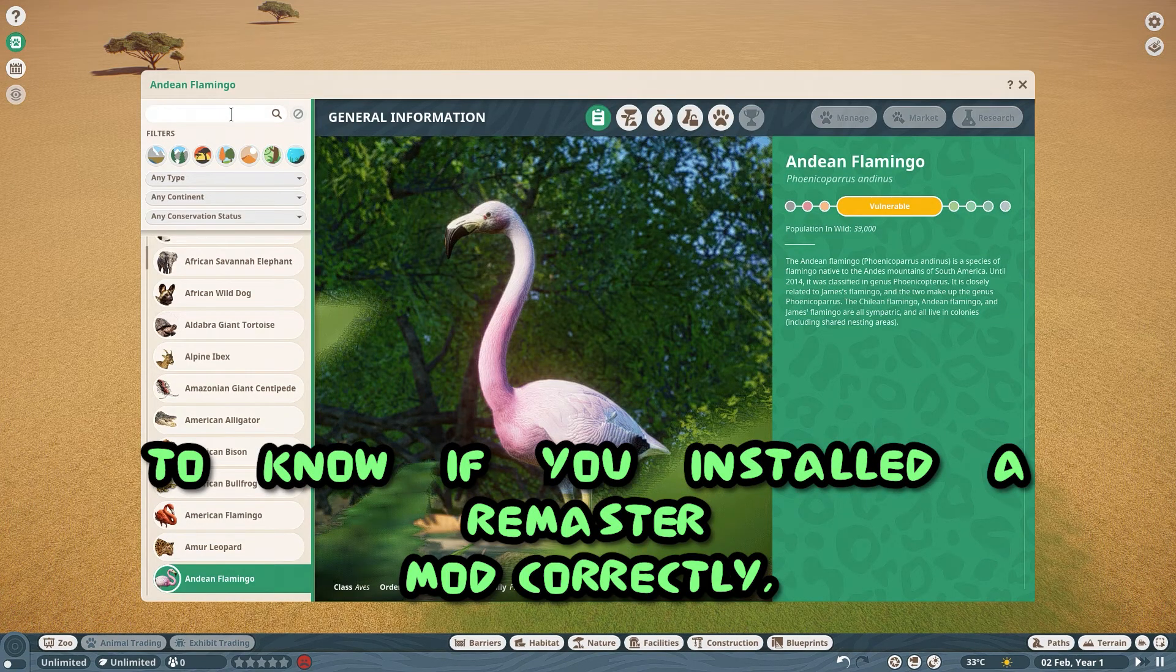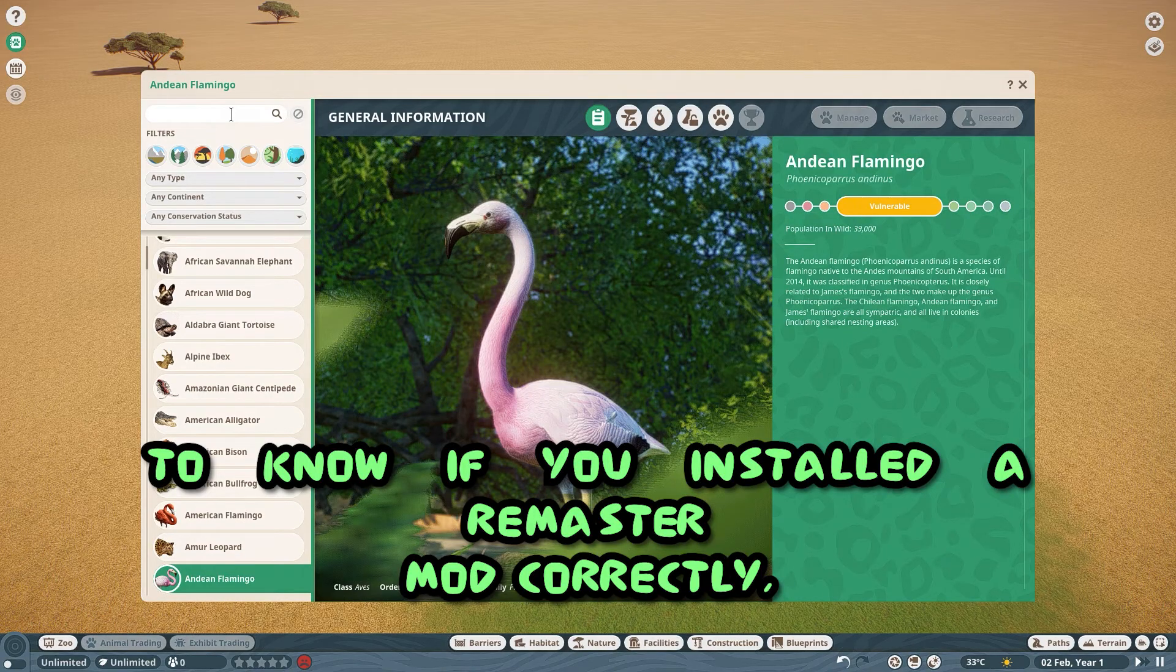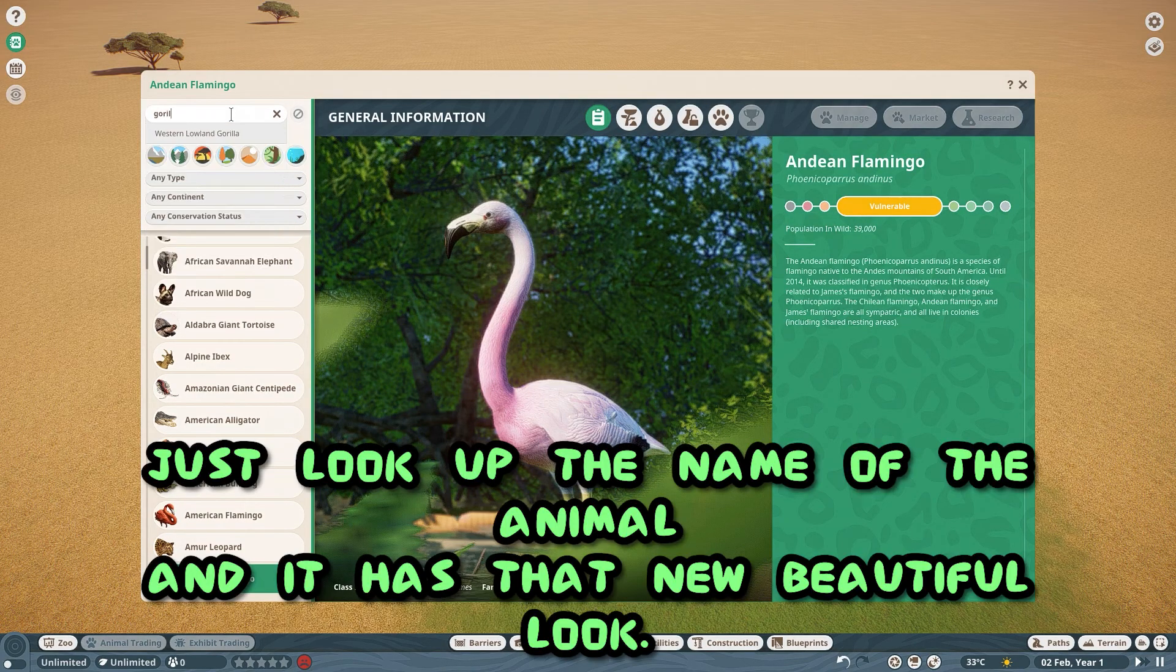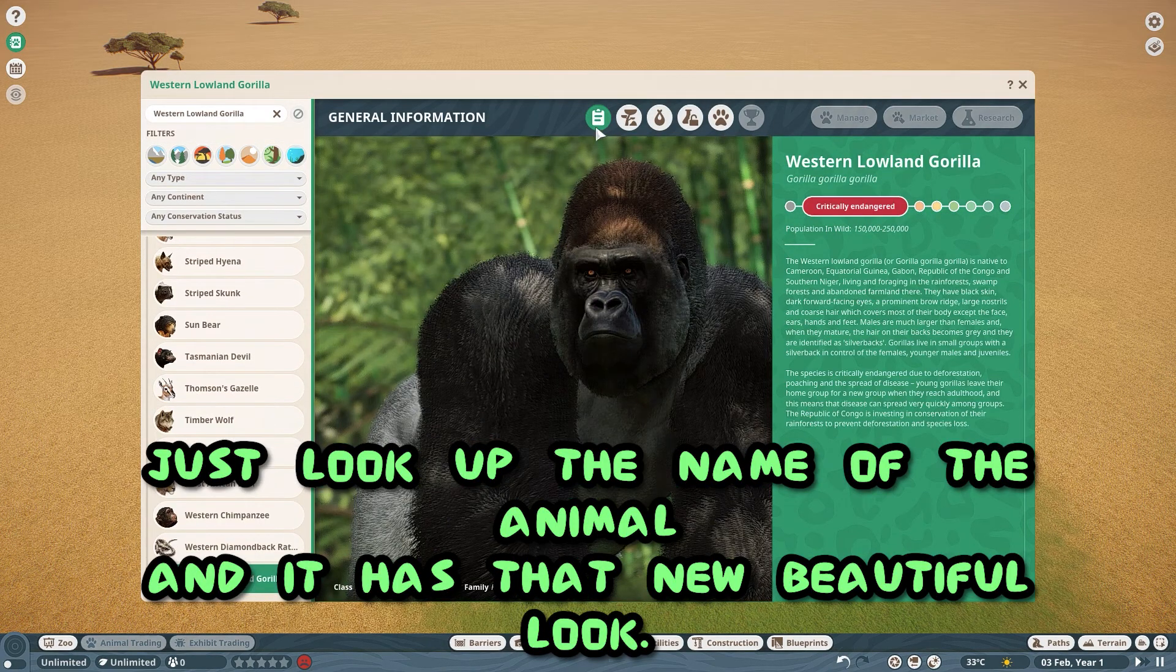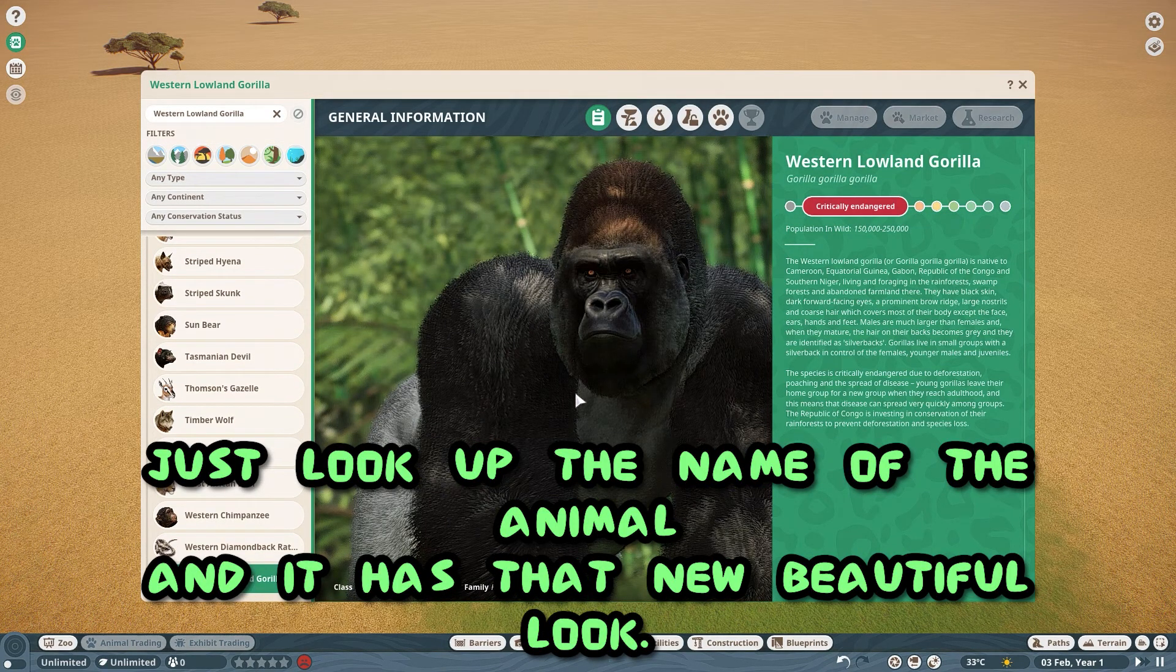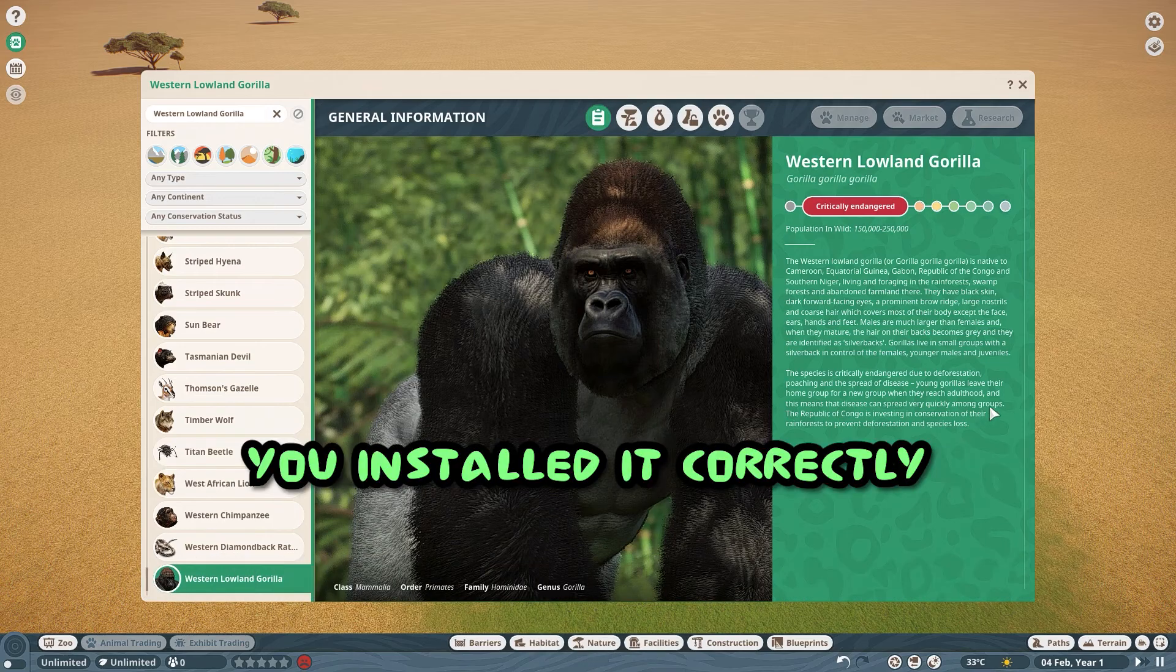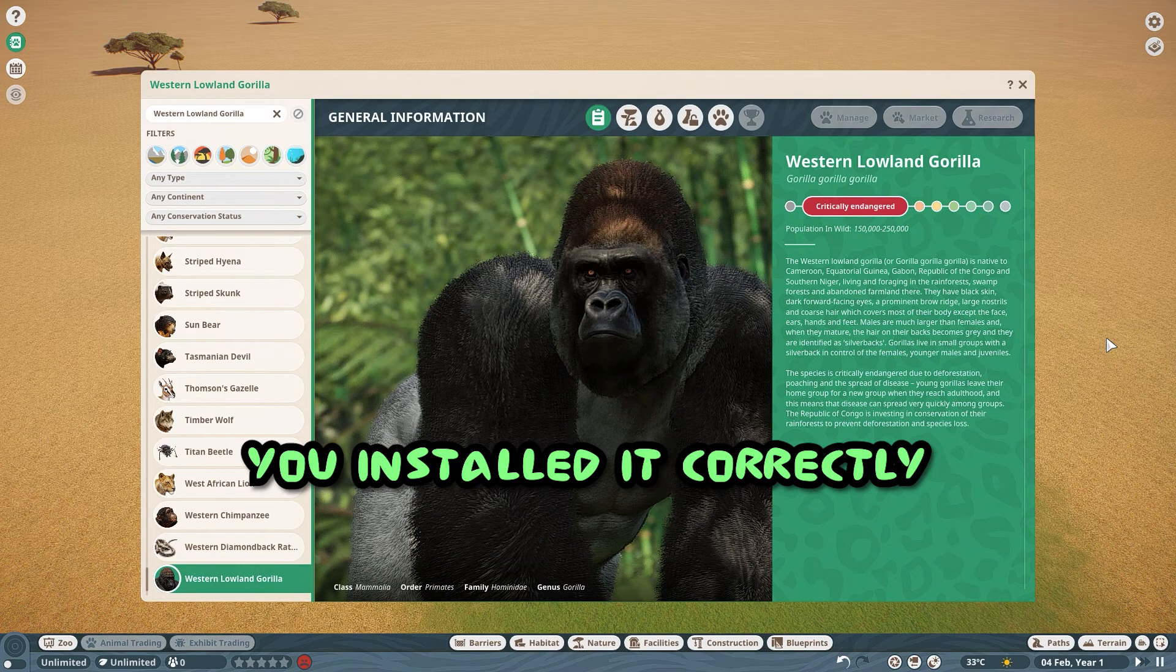To know if you installed a remaster mod correctly, just look up the name of the animal, and if it has that new beautiful look, you installed it correctly.